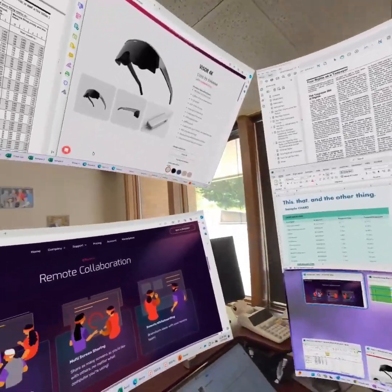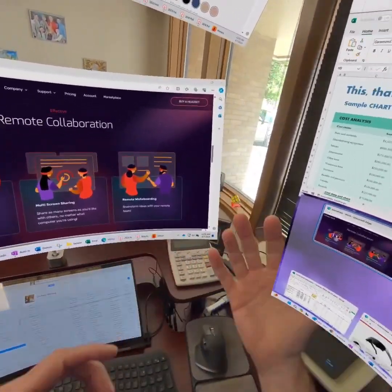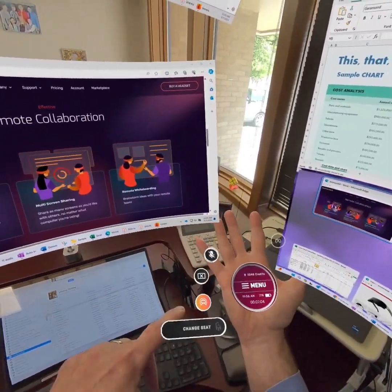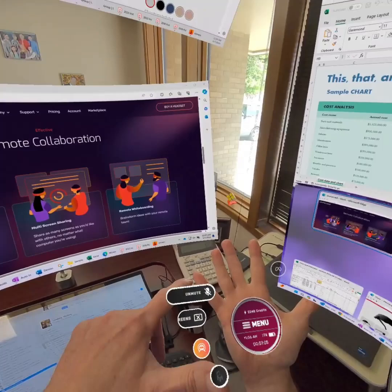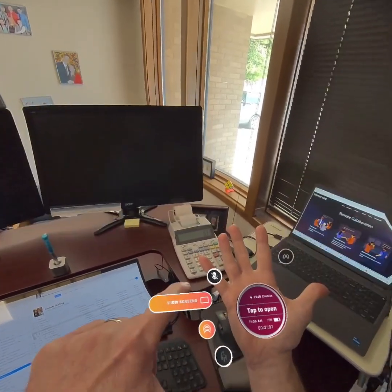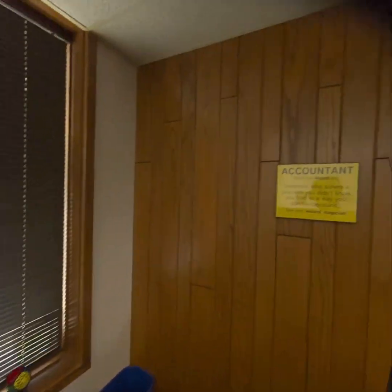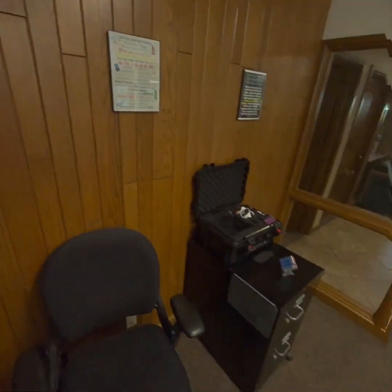With the shortcut menus that pop up in either palm, one of the coolest parts of Immersed, I can also turn off the monitors if I want to take a quick look around the room, just to make sure there are no axe murderers hanging around.